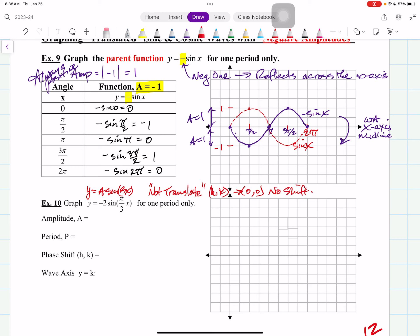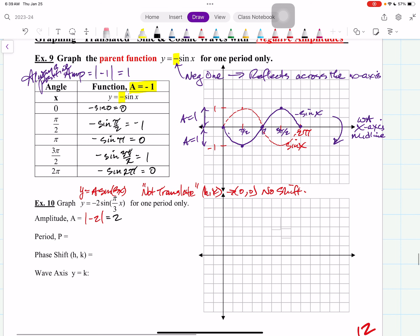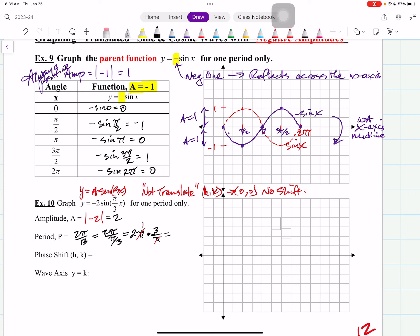So the amplitude is not negative 2 — it's the absolute value of negative 2, which is 2. So we're going to go up 2, down 2 from the wave axis. And then the period — as you know, it's 2 pi divided by b, so it's 2 pi divided by pi thirds. You multiply by the reciprocal and get 2 pi times 3 over pi. The pi's cancel, and 2 times 3 is 6. So we have a period of 6 — we're going to go out 6 units.